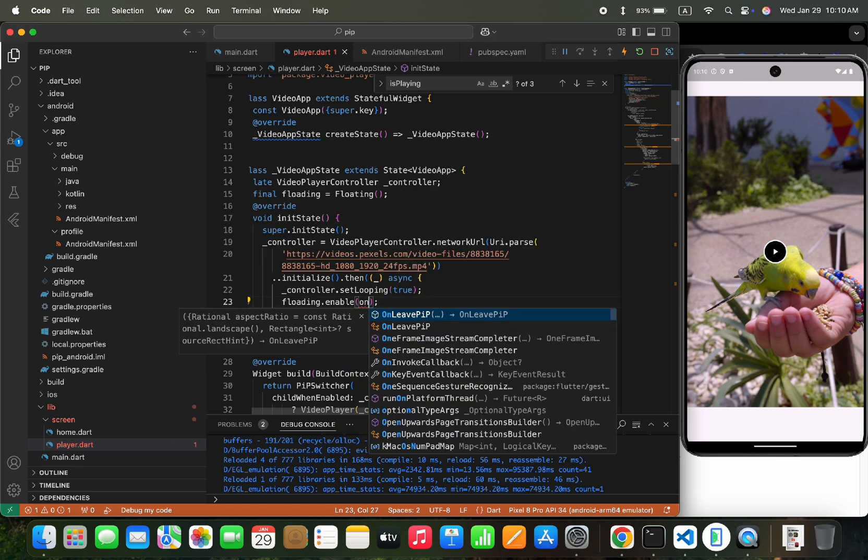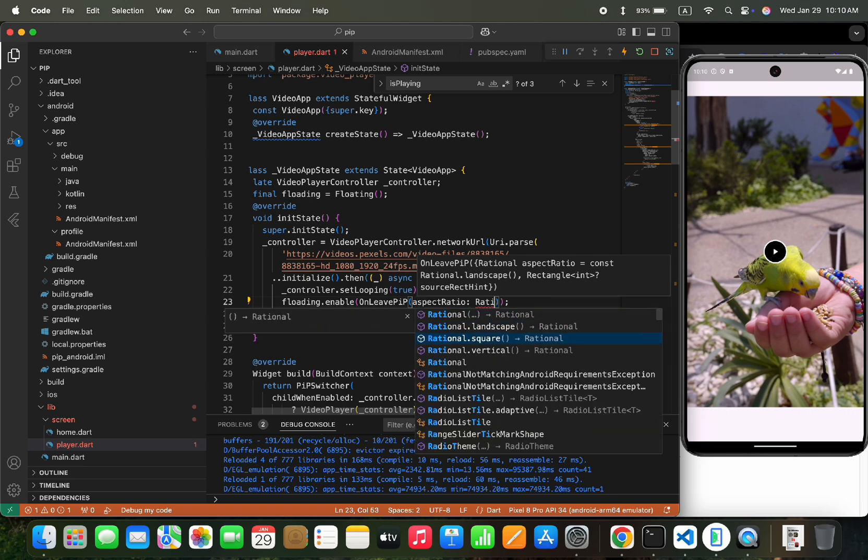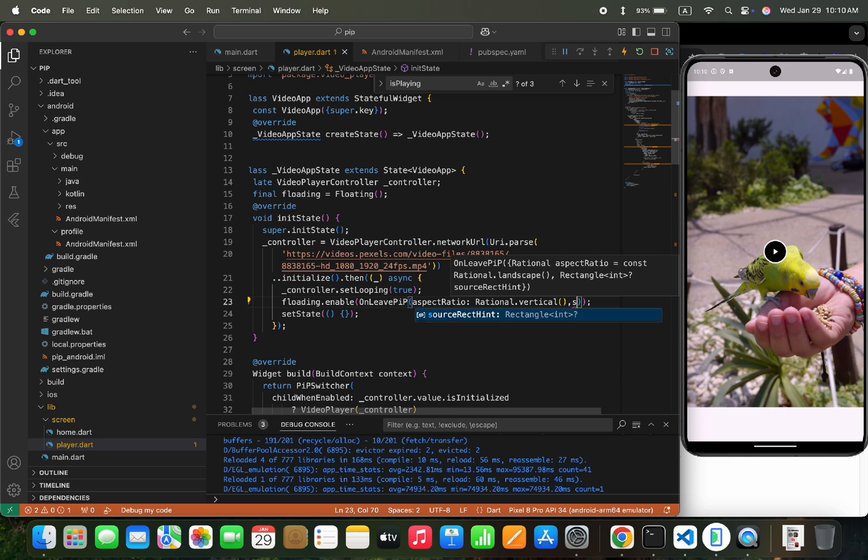To onLeavePip function, we would pass the aspect ratio. You can set the aspect ratio to horizontal, square, and vertical, and I would set it as vertical.